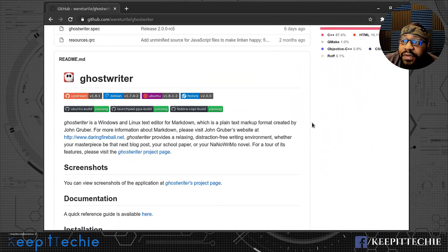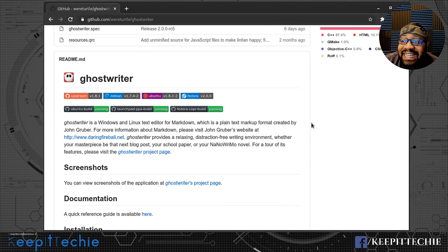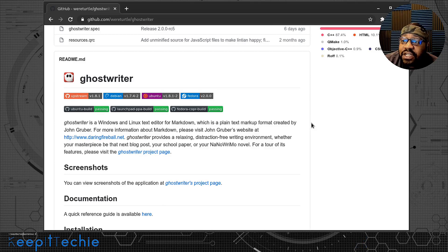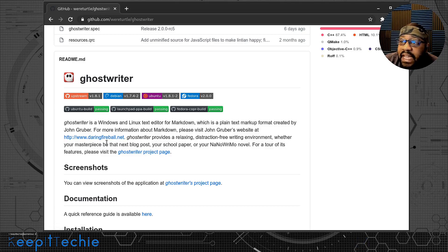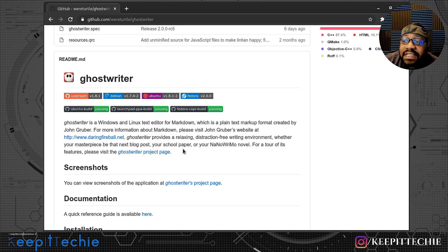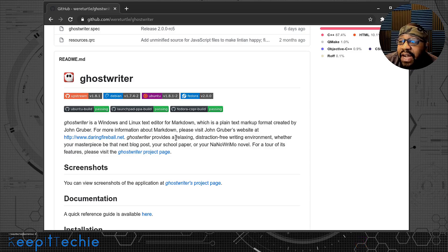If we go down a little further, it basically says Ghostwriter is a Windows and Linux text editor for markdown, which is a plain text markup format created by John Gruber. For more information about markdown, you can visit John Gruber's website — I'll put all these links in the description so I can give these people credit, as well as so you guys can find more information about what I'm showing you.